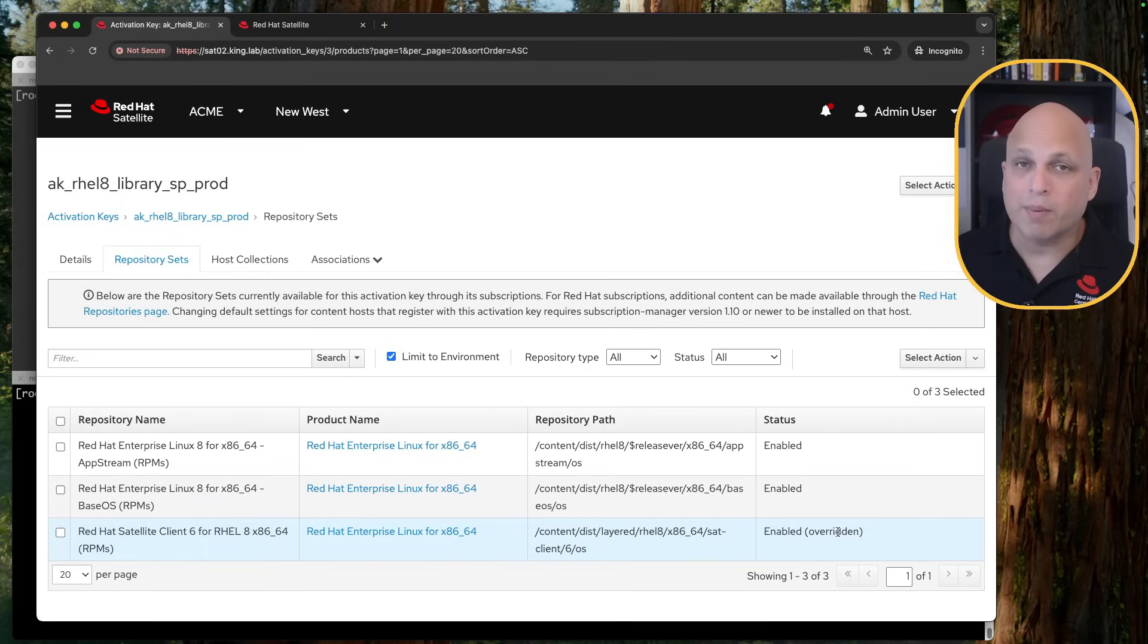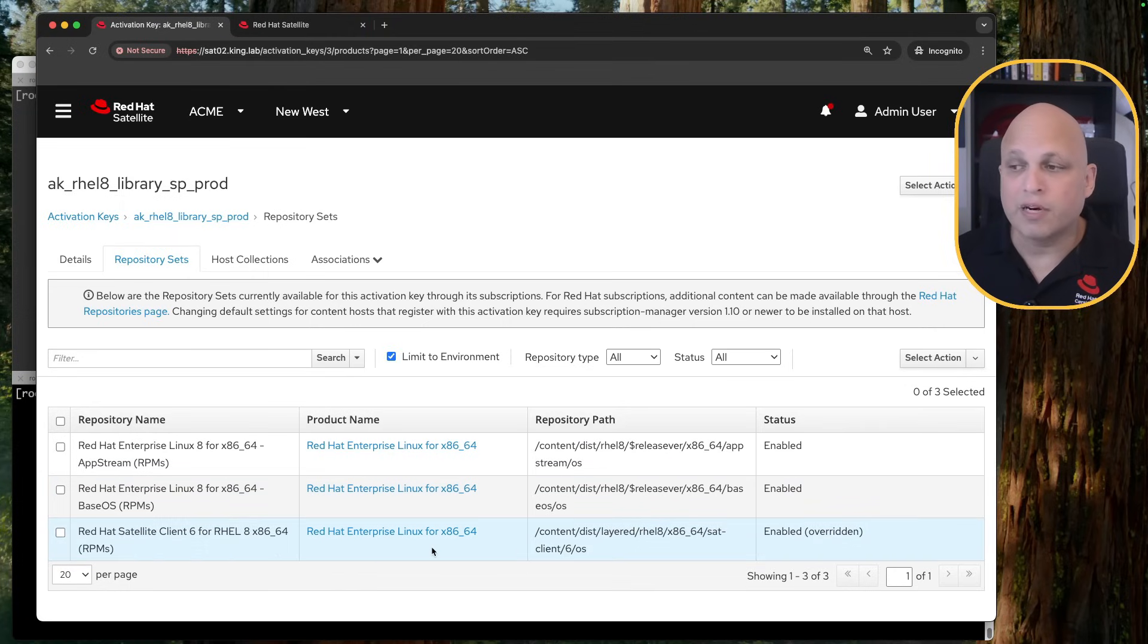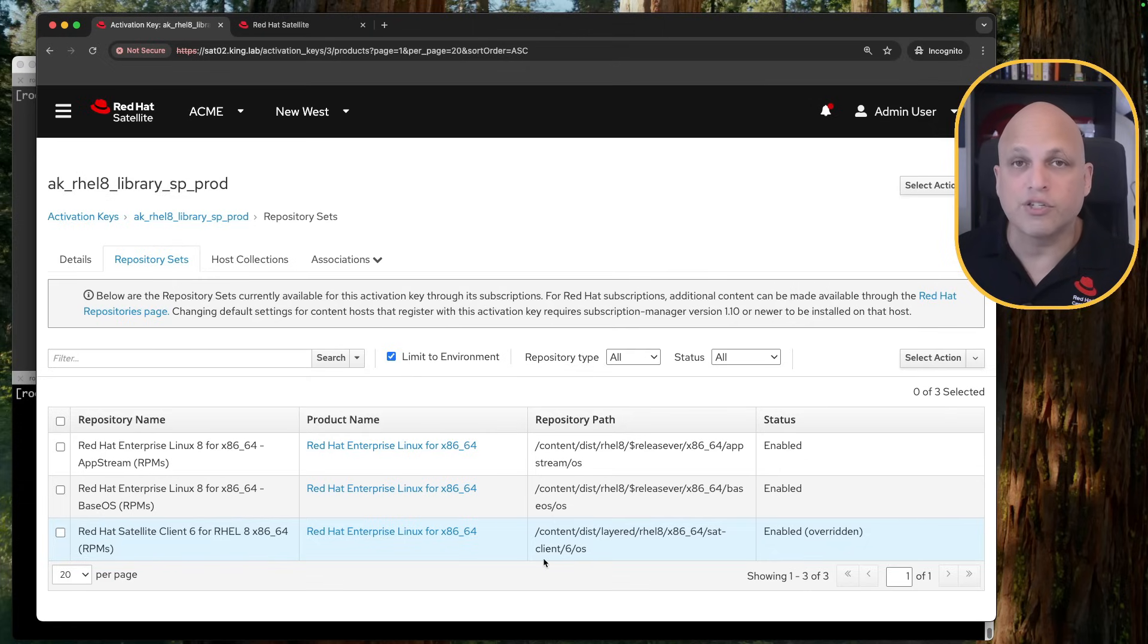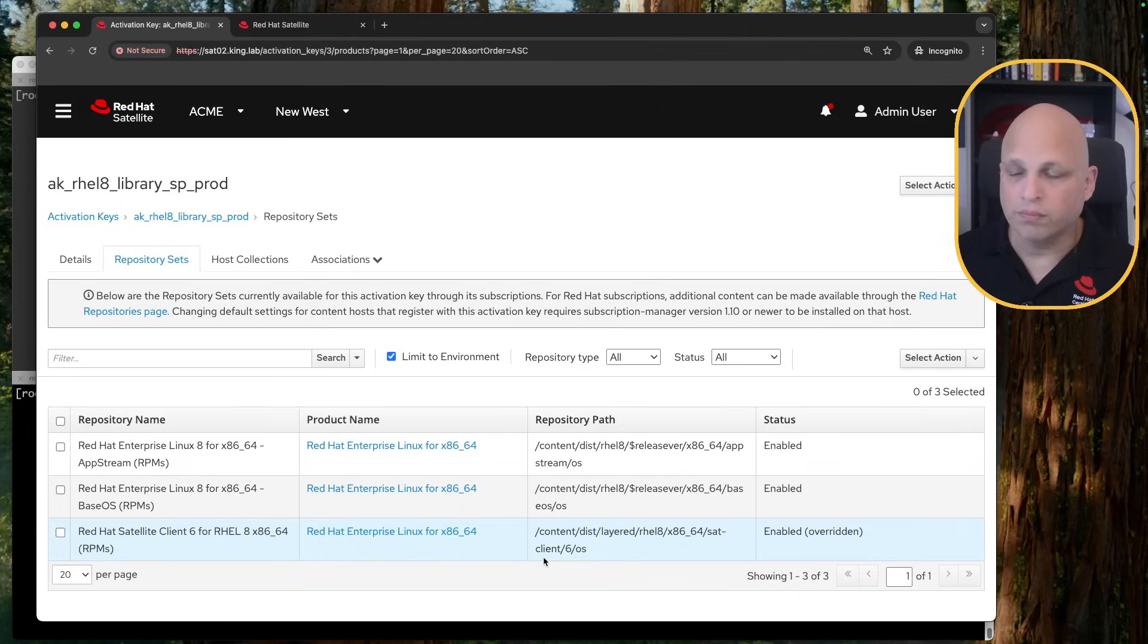Keep in mind, if you are doing this change here right now, for the servers that got already registered on your satellite, this will not affect them. This is just for the new registrations. Cool? Great.